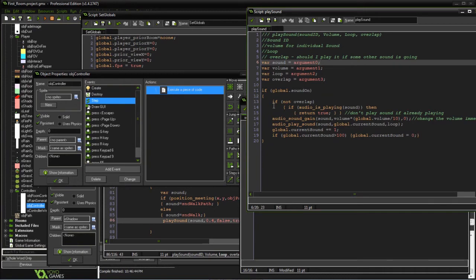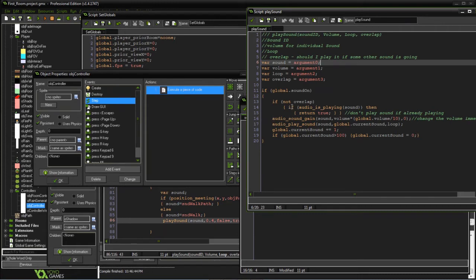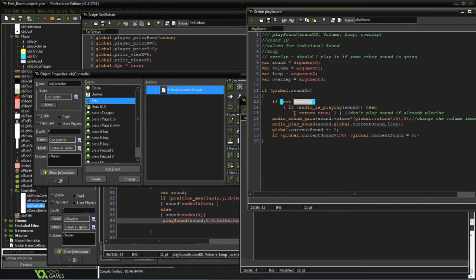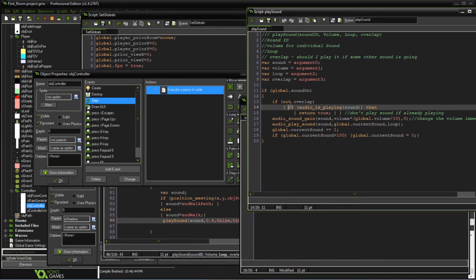What I do is first check if the sound's on. If it's not an overlap, we're going to check to see if it's playing. If it's already playing, we're going to return true.